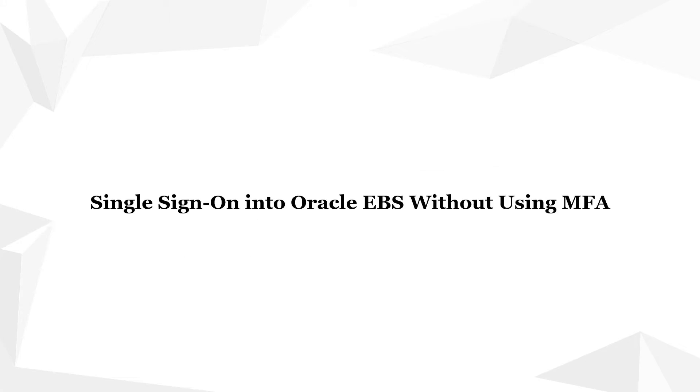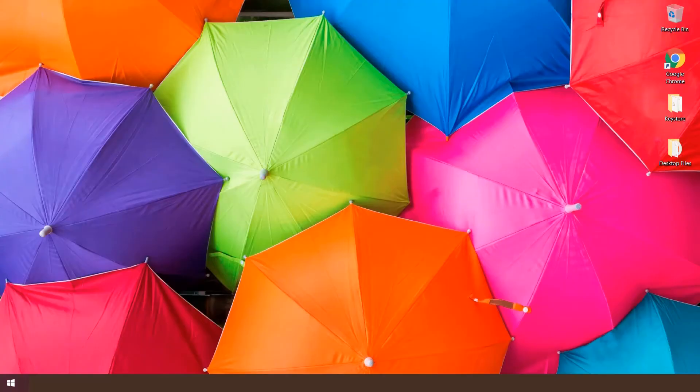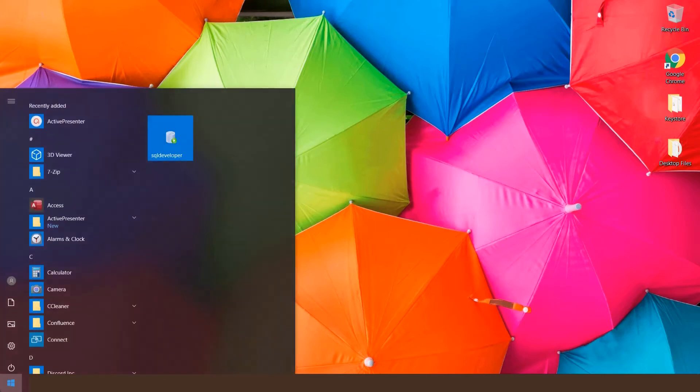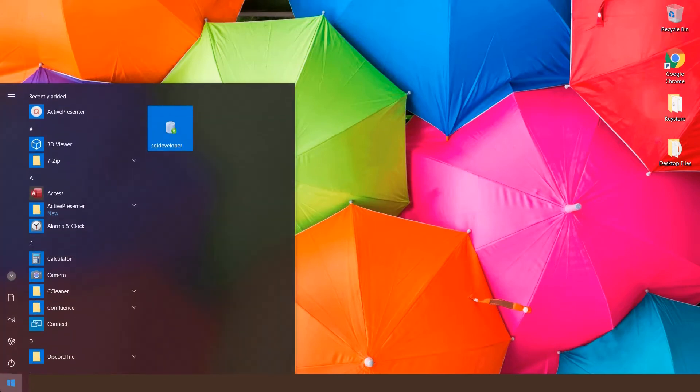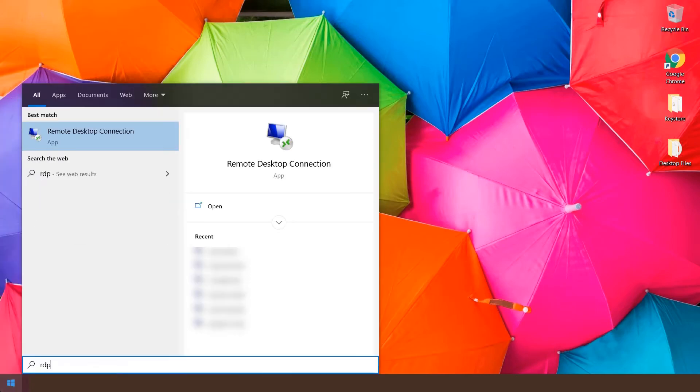Let's configure single sign-on into Oracle EBS without using MFA. Log into your Windows account. You can use your local Windows account, a domain-joined system, or log in via RDP. In this video, we have logged in using RDP.